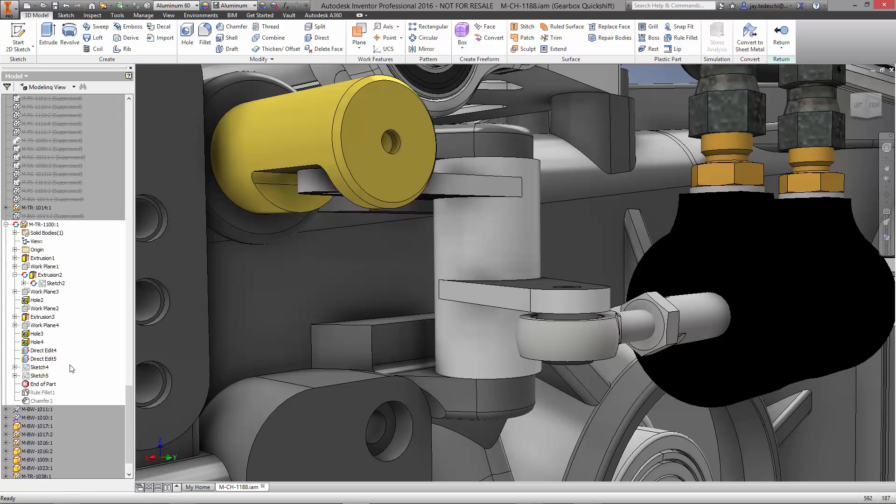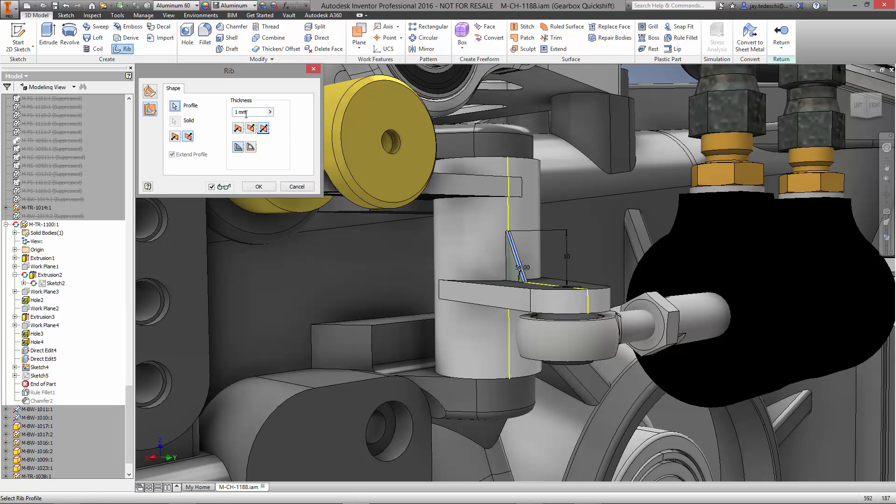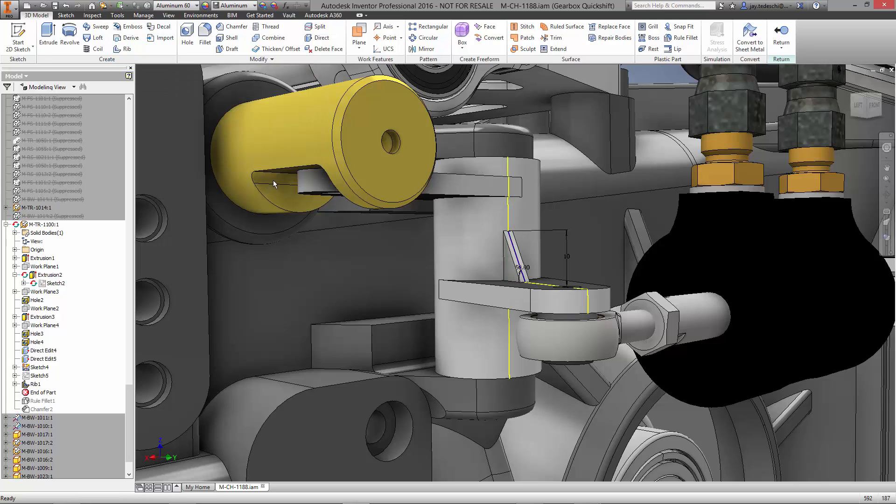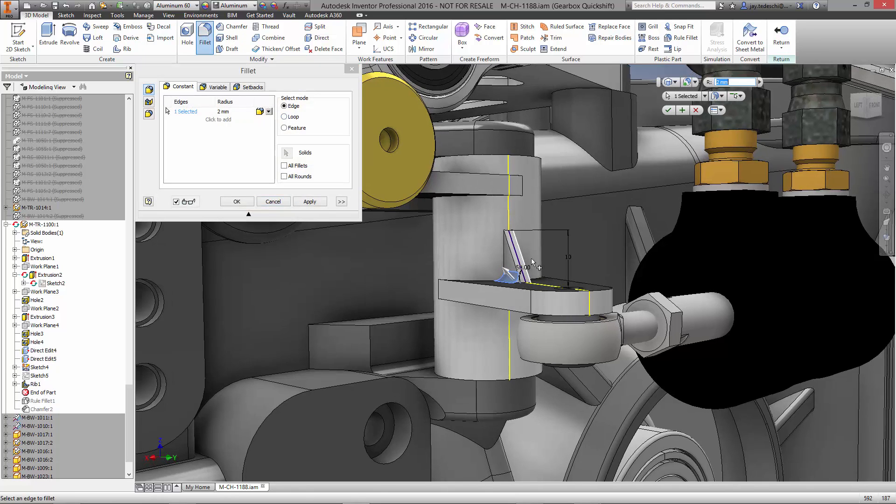Let's create a couple ribs to add some strength to the linkage. As we're creating these features, each command is going to prompt us for the size of the objects we're making as well as the thickness of the ribs or the radius of each fillet.